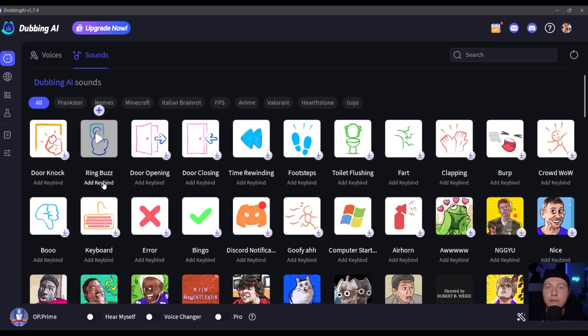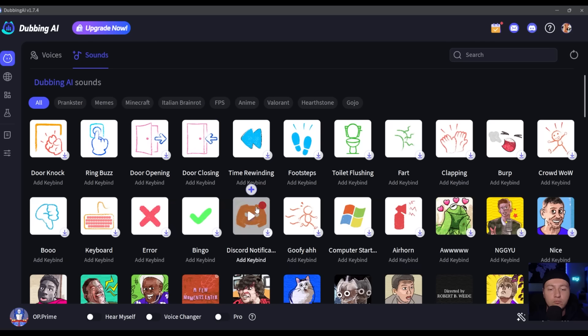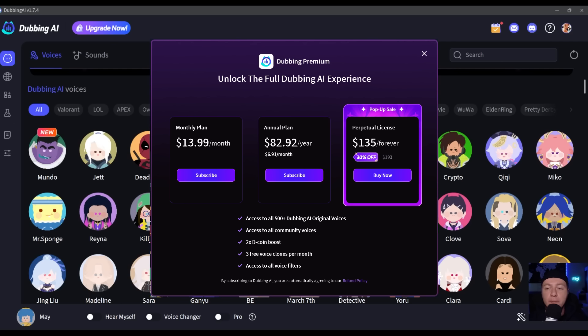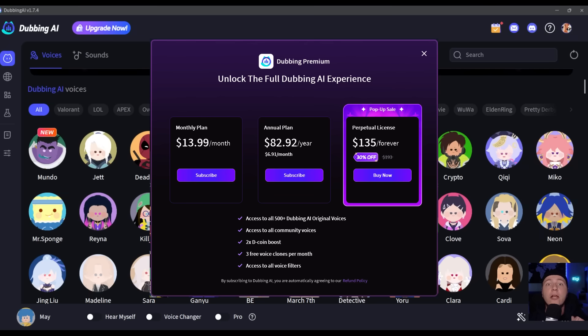The pricing of Dubbing AI - you have different options to choose from. You have the monthly plan, the annual plan, or you can also get a lifetime license to have access to over 500 Dubbing AI voices, access to all community voices. You can clone up to three voices per month and have access to all voice filters. As usual, if you liked it, try it. See you in the next one.